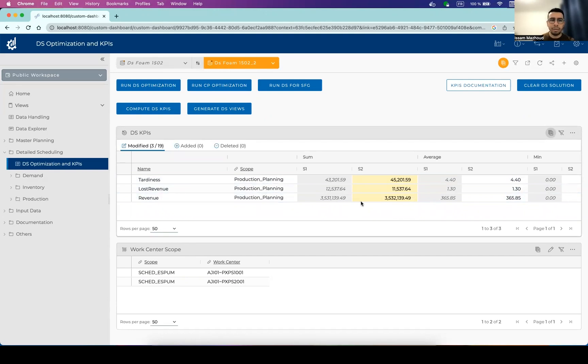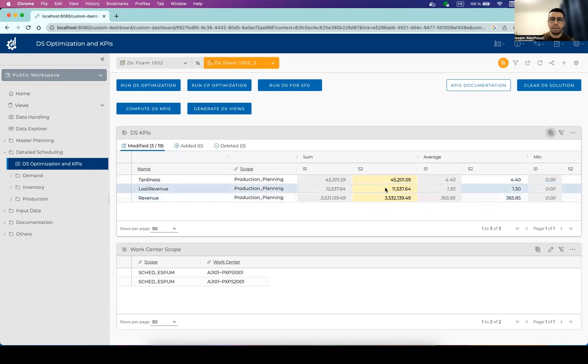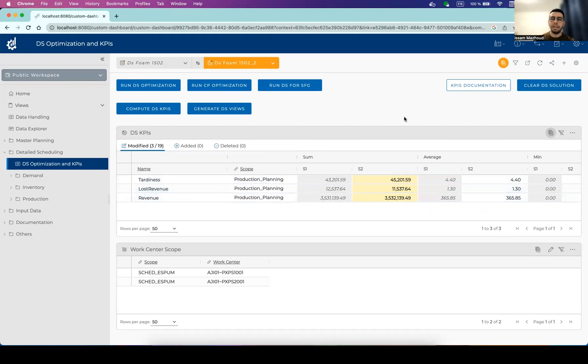And then we can see the highlighted differences between the scenarios. And here, for example, we can see that in terms of tardiness, the second scenario is worse than the first scenario. But for other KPIs, like lost revenue, it's a bit better. So here, the user should make the balance between scenarios and make the trade-off between the two different scenarios to select the best one.